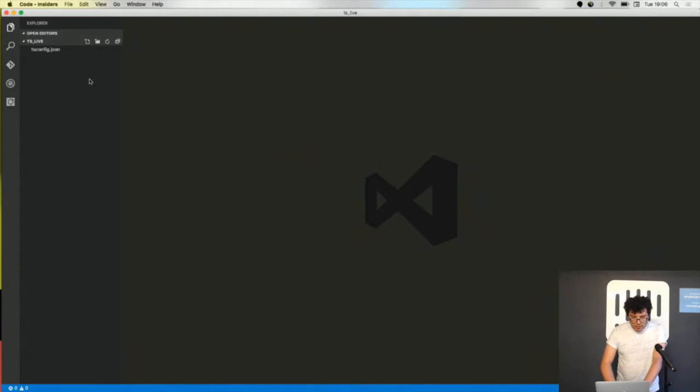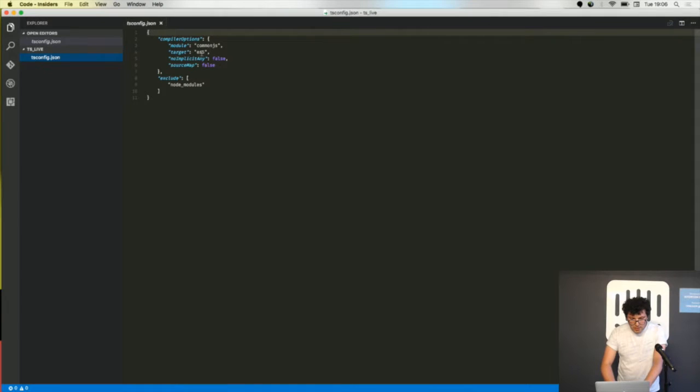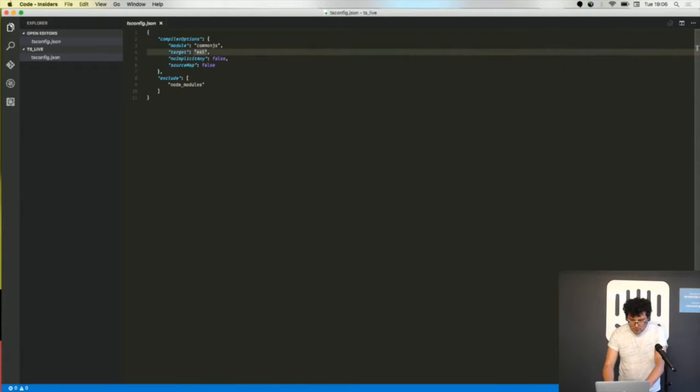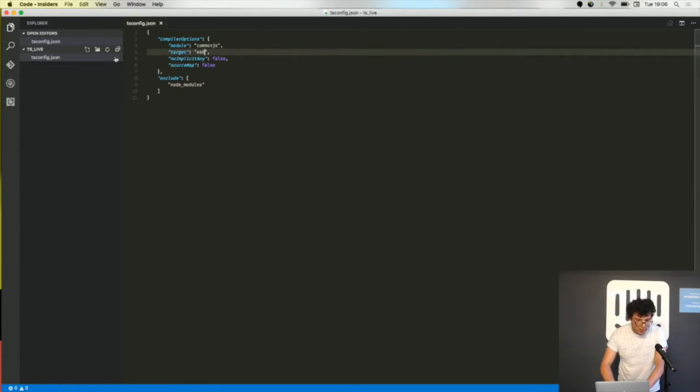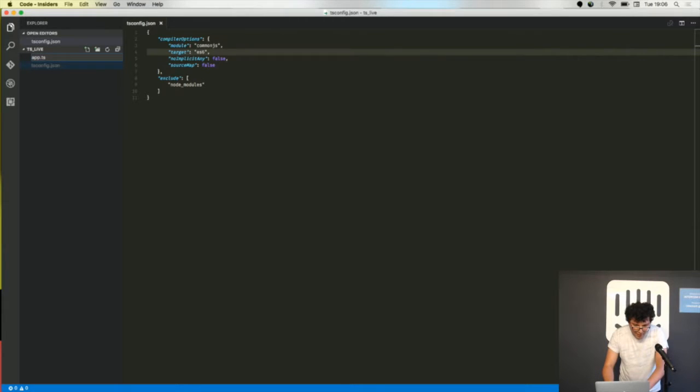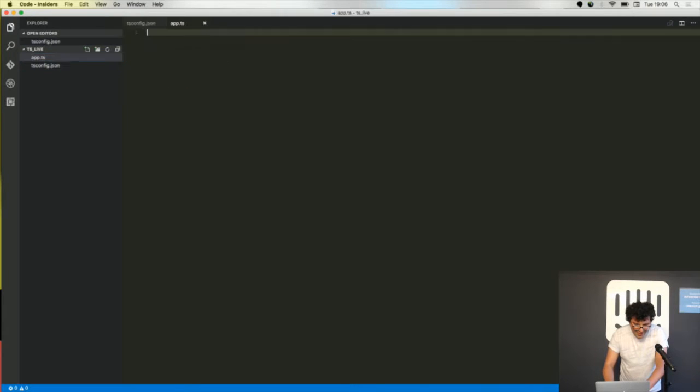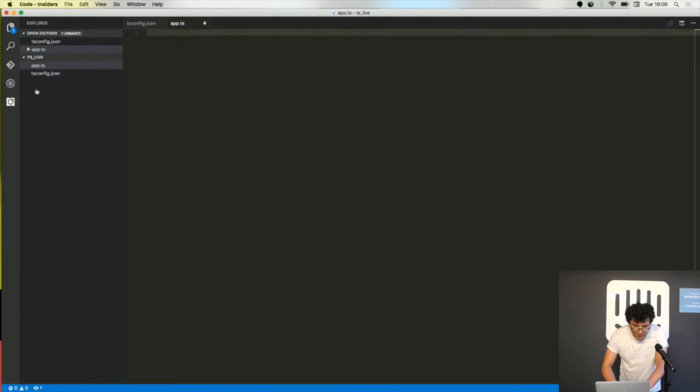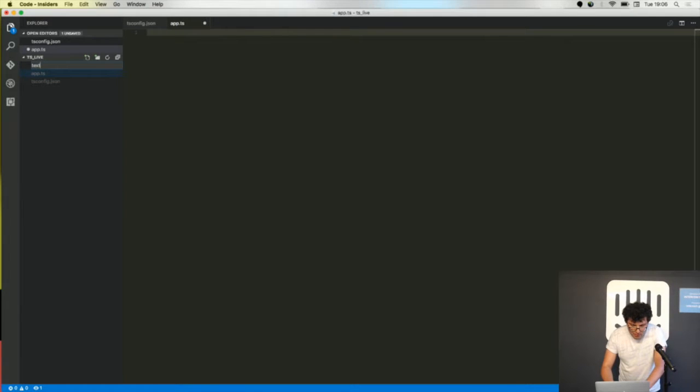Which is just a project with a tsconfig.json in the root where I can say that I want to target ES6. I could have chosen ES5. This is my application file and the text file.